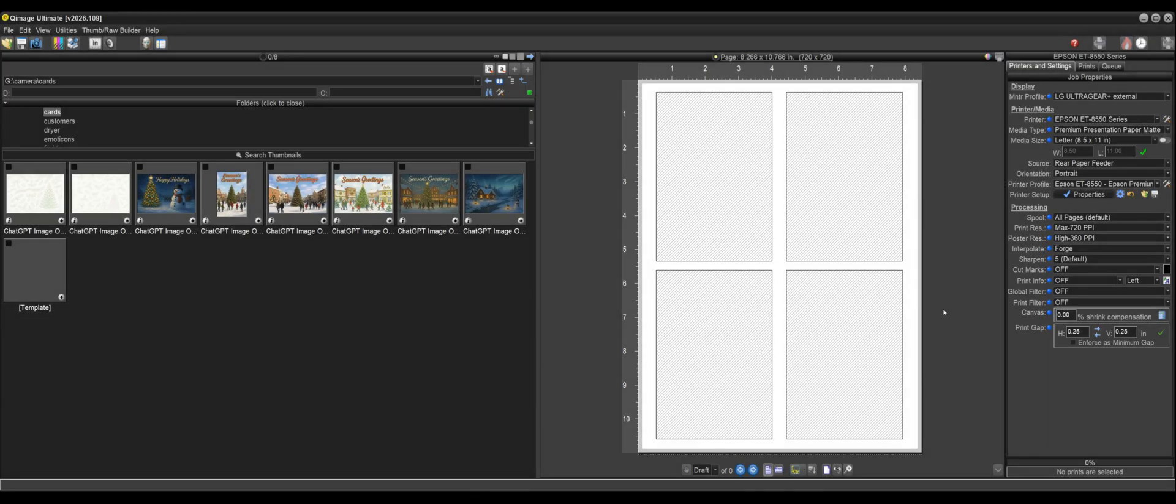Hi there. In this video, we're going to be showcasing some new features in QImage Ultimate 2026.109 that make creating greeting cards even easier.